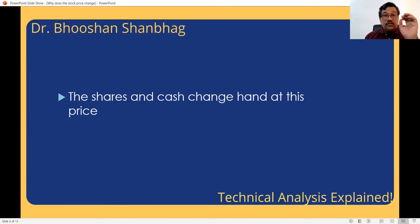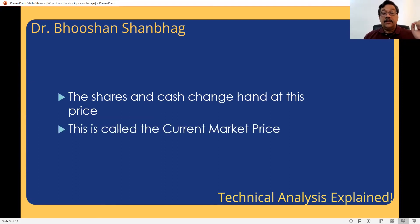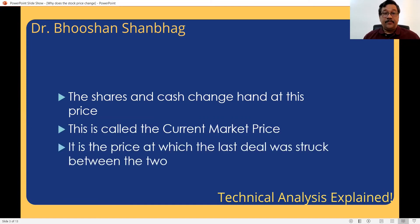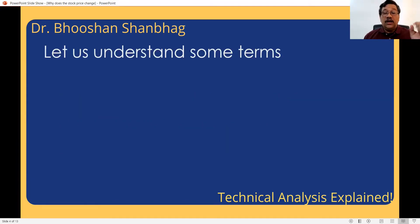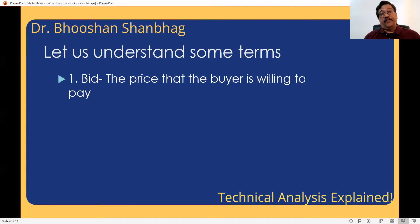Whenever we are talking of this deal, the shares went from bear to bull and cash went from bull to bear. That is the current market price — the last deal was struck at that price. Let us understand some terms. First is the bid price. What is bid price? Bull is placing a buy order. Whatever price the buyer is willing to pay, that is called a bid.